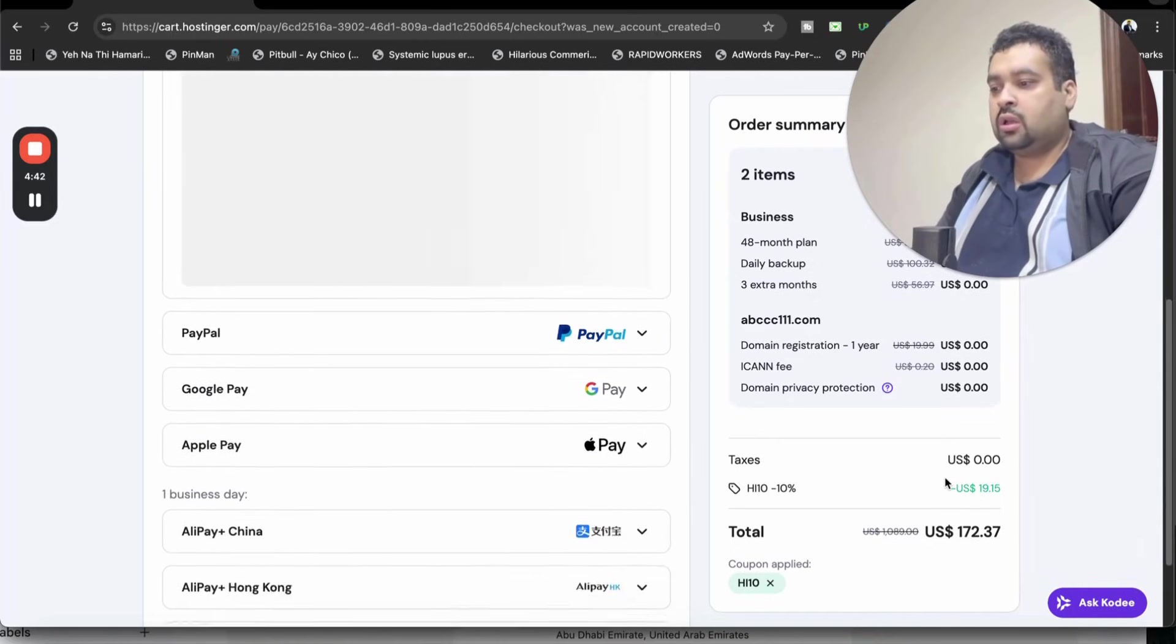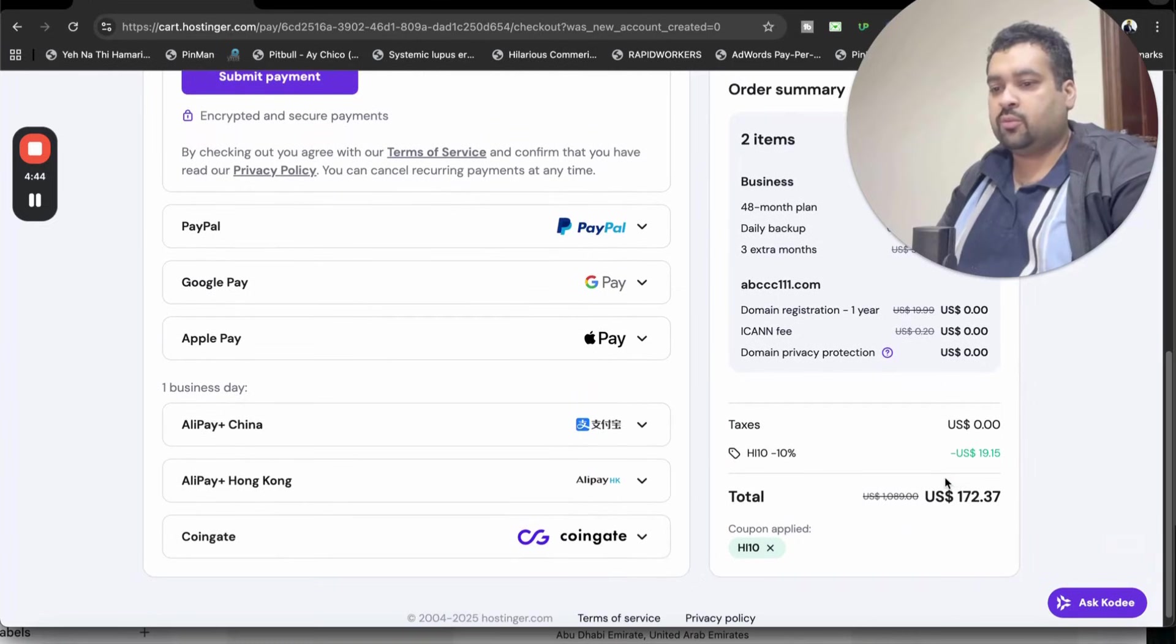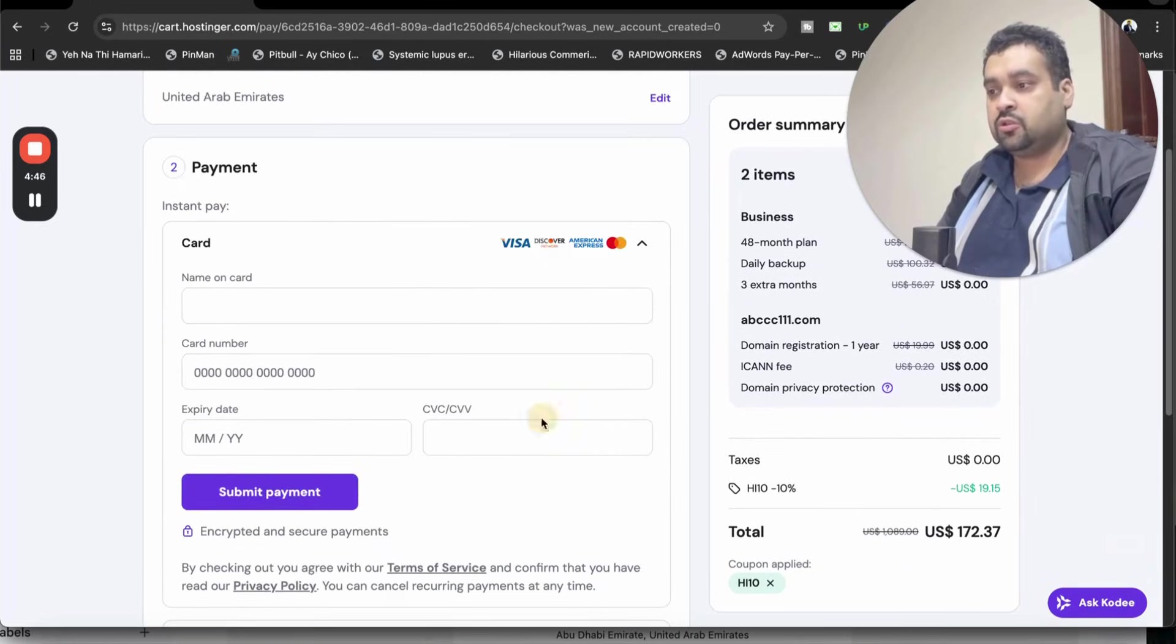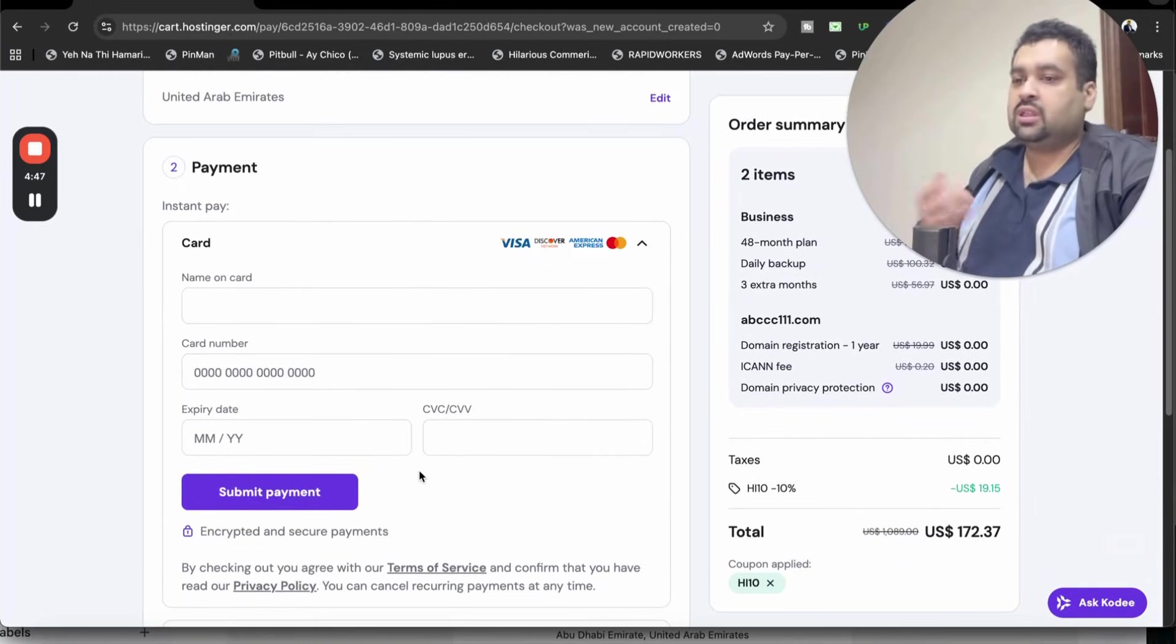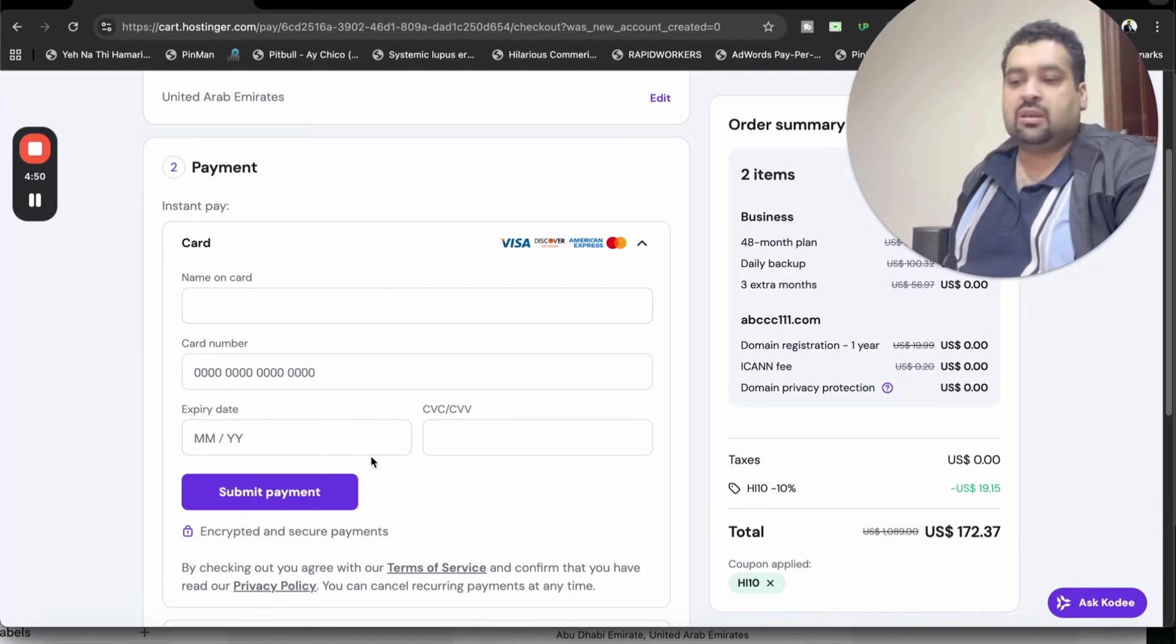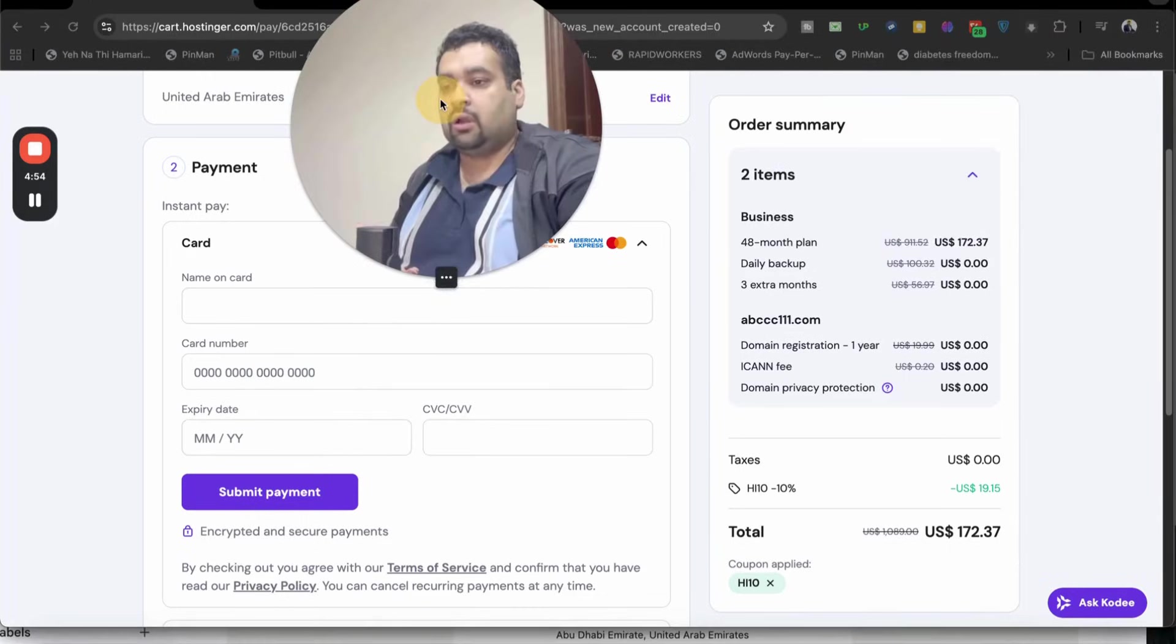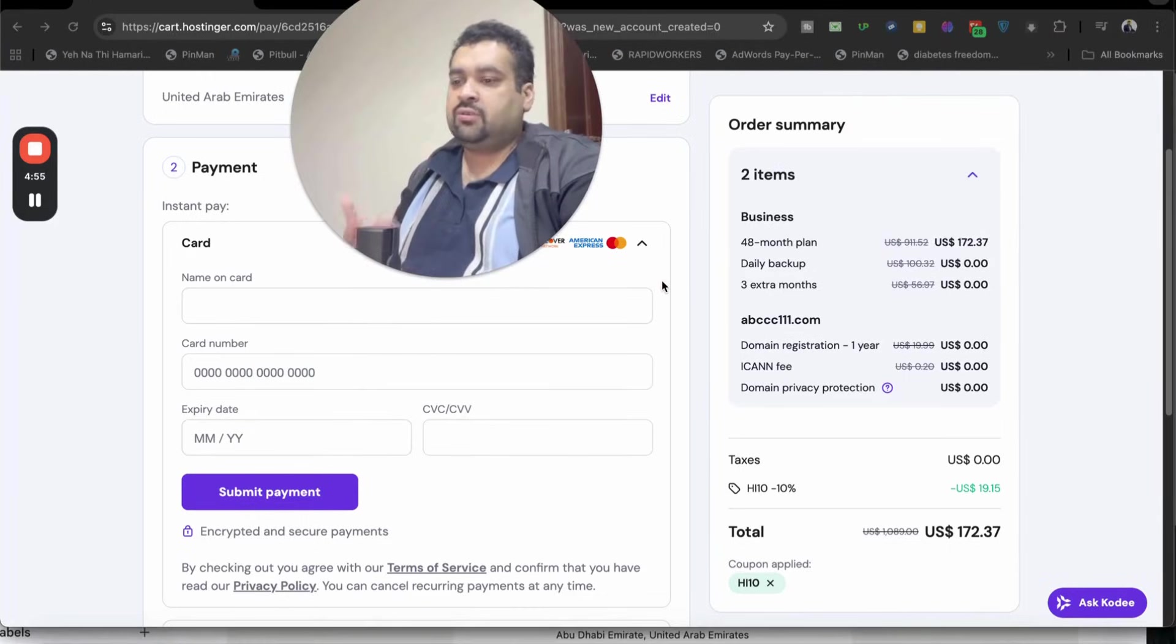Alipay China, Alipay Hong Kong, and you have CoinGate for crypto payments. So guys, you have a variety of payment methods to choose. For instance, if you're going with a credit card, enter your credit card details and simply select submit payment. Within a few minutes, you're going to get an email from Hostinger with all of your account details.